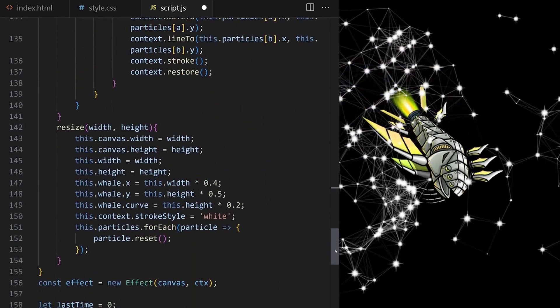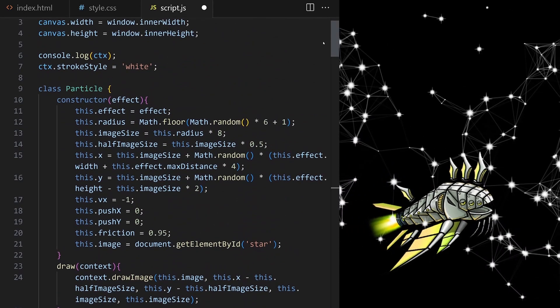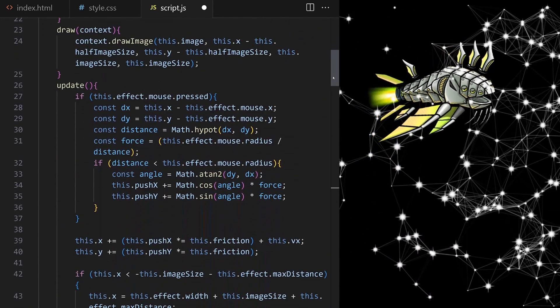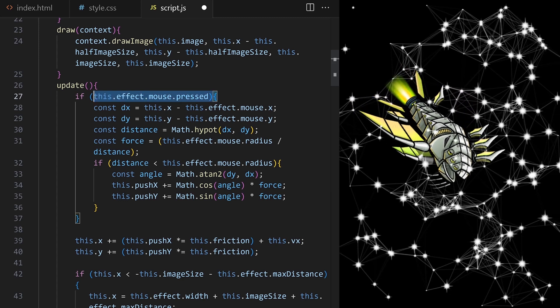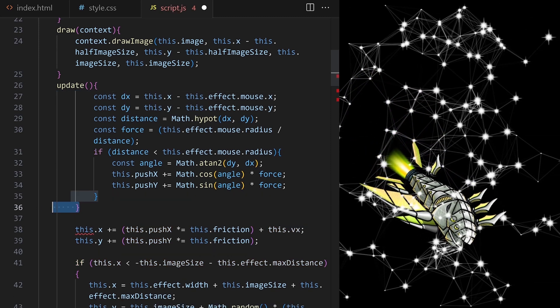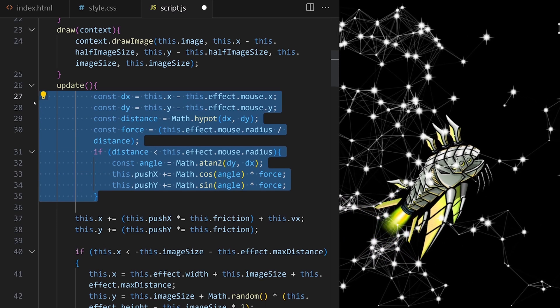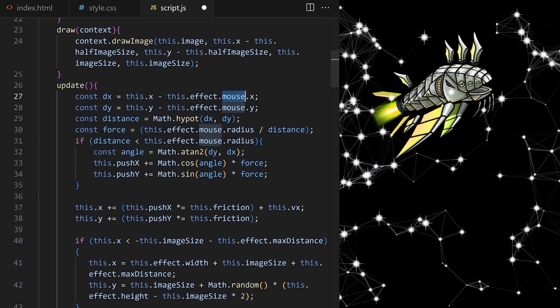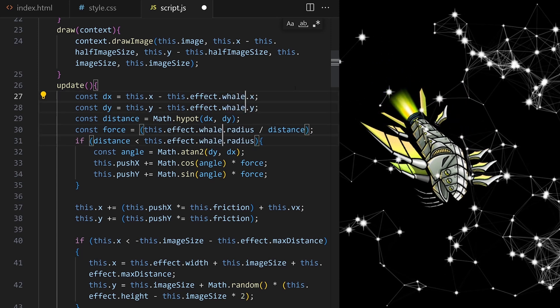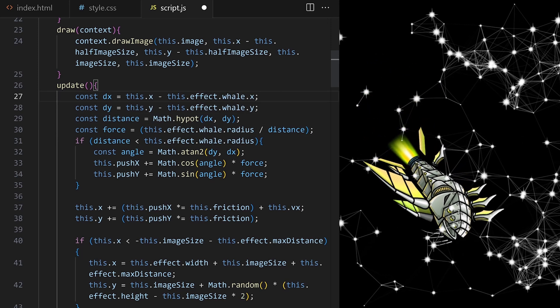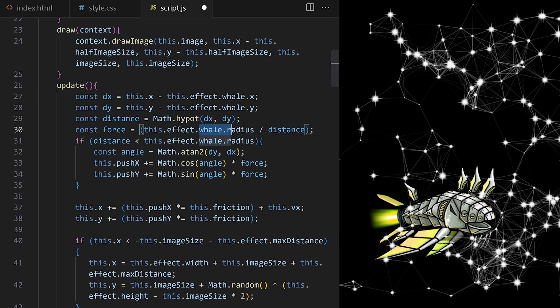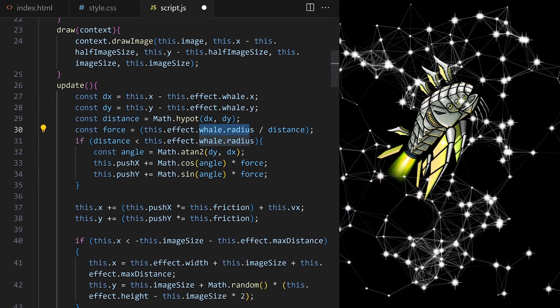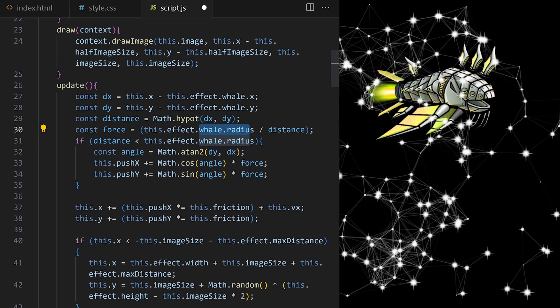Right. Now we need to go up to the custom update method on particle class. This code runs only when mouse is pressed, so I remove this line and also the closing bracket. I want this code to run for every animation frame. I replace this.effect.mouse with this.effect.whale in all these places.